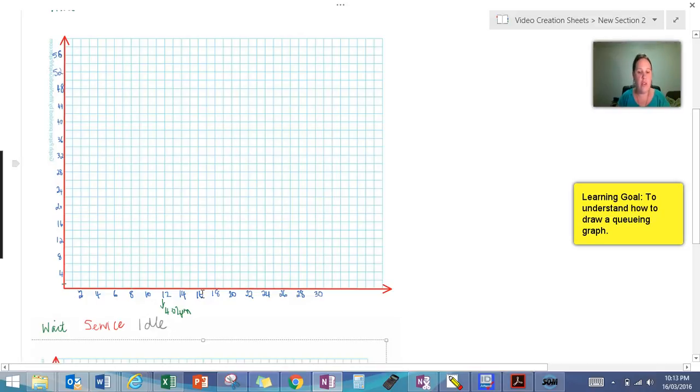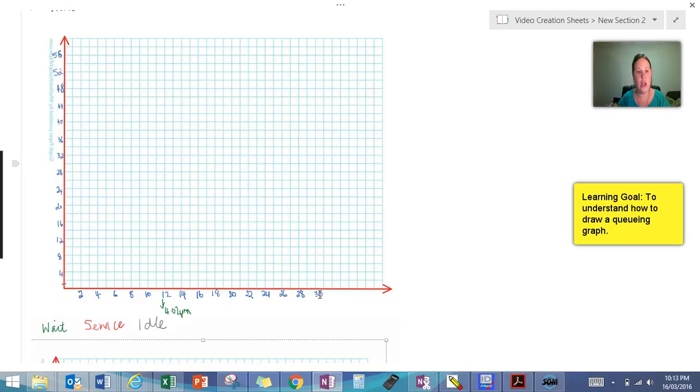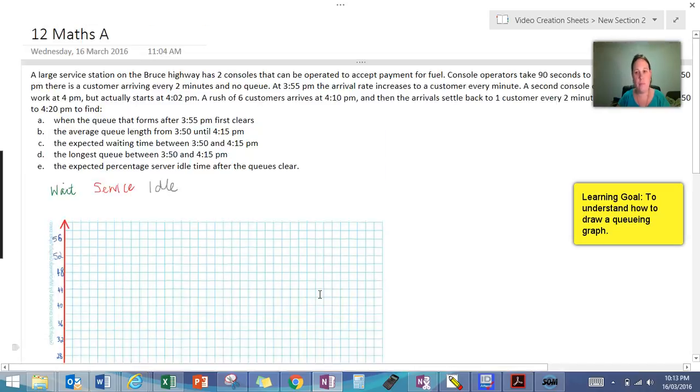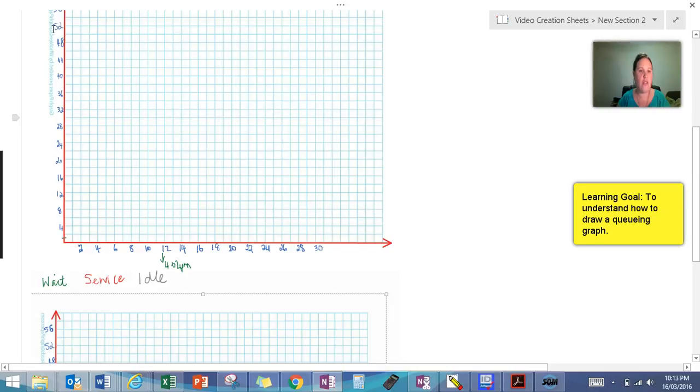So my scale that I've used I've gone up in one minute increments to be able to help me do the service time which is two minutes and the arrival time which at some stages gets up to one minute each. Service time is 90 seconds so we can easily work out 90 seconds in there. I've also gone up in increments of two to allow me to have a large number of customers because I'm not sure how many customers I'm going to see yet.